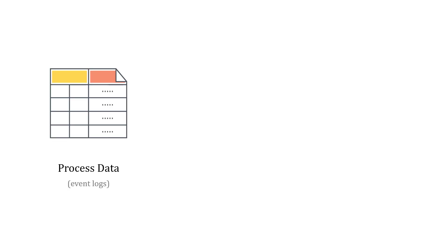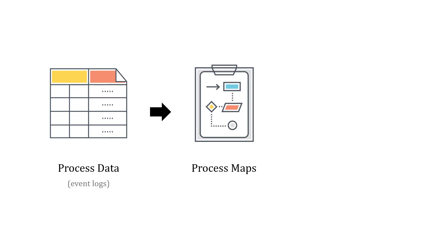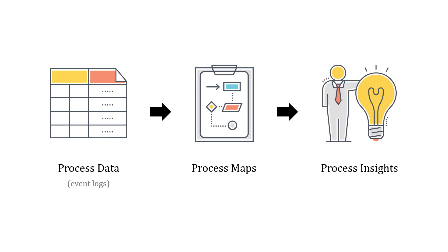So here's what this looks like. We start with process data or event logs and we turn those into process maps so we can understand what's happening in the process. And then we can use those maps to generate process insights or ways to improve or make those processes better.